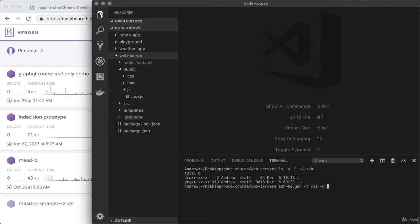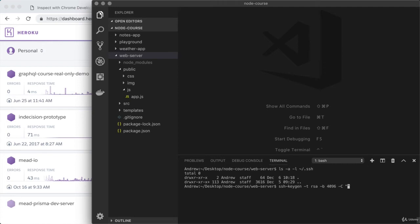After RSA, we're going to specify -b for bits. We want to specify how many bits for this key. We want enough to be secure. The most common value is 4096, so 4096 bits for the key. Last up, hyphen capital C. Make sure it's capital and not lowercase. This is where we can provide a comment for the key, which you can think of as a label. It's common to just use your email address inside of here. And that's what I'm going to do right here.